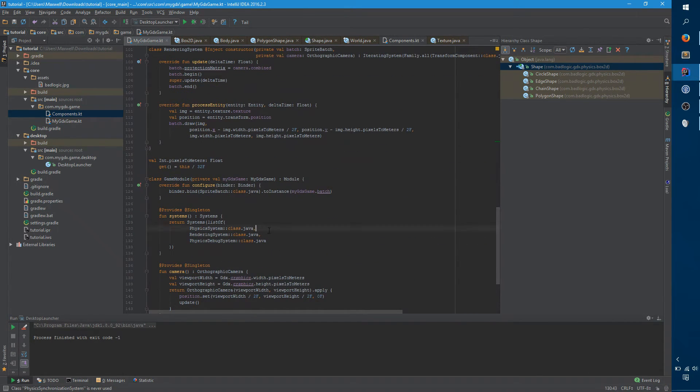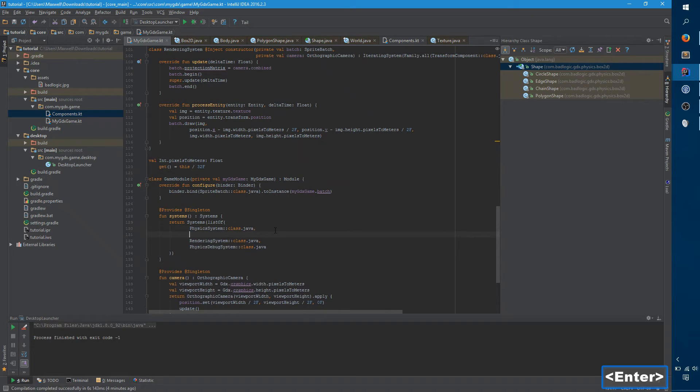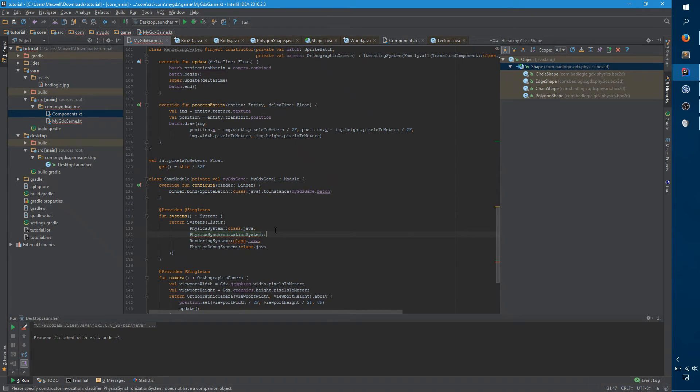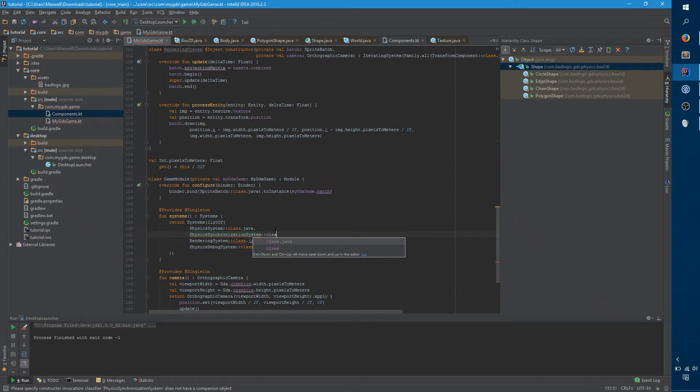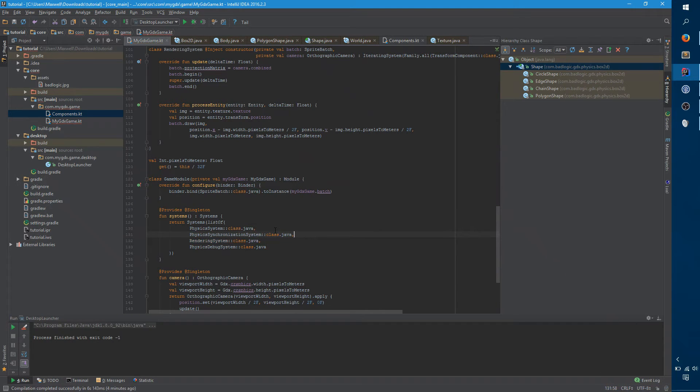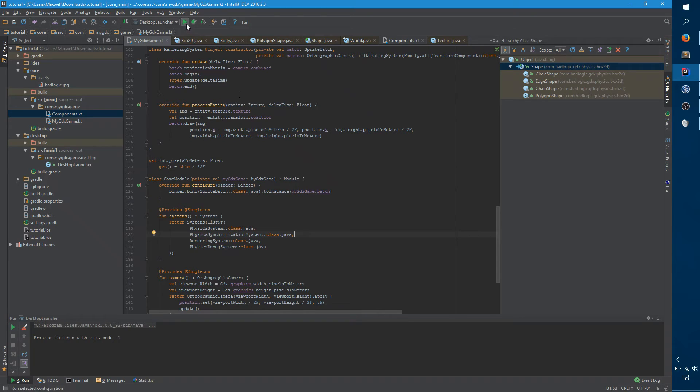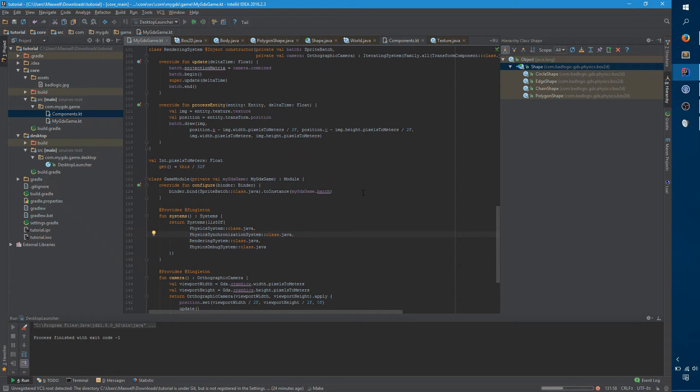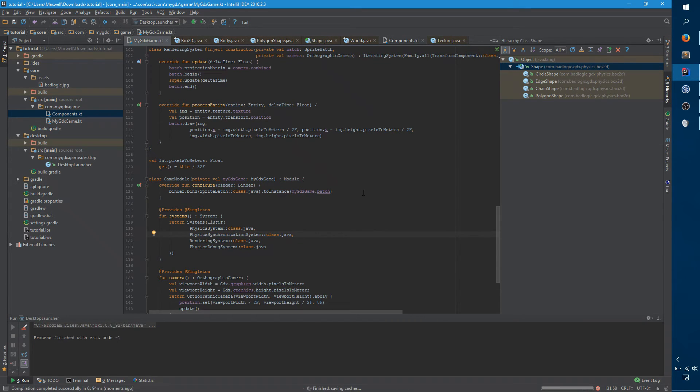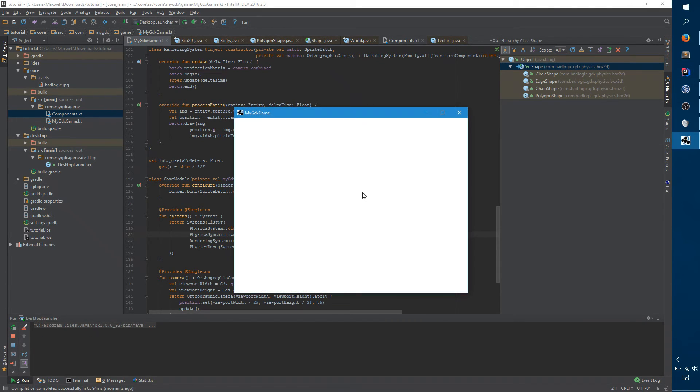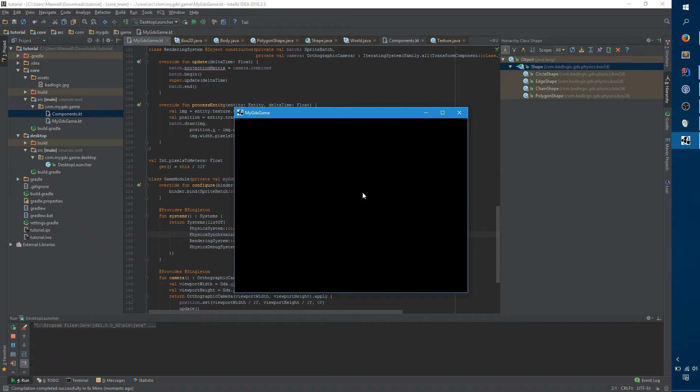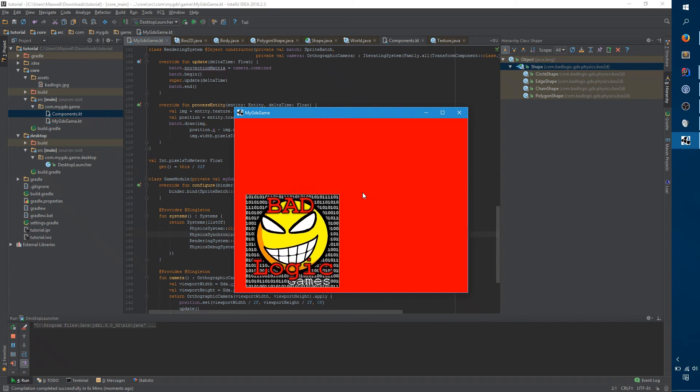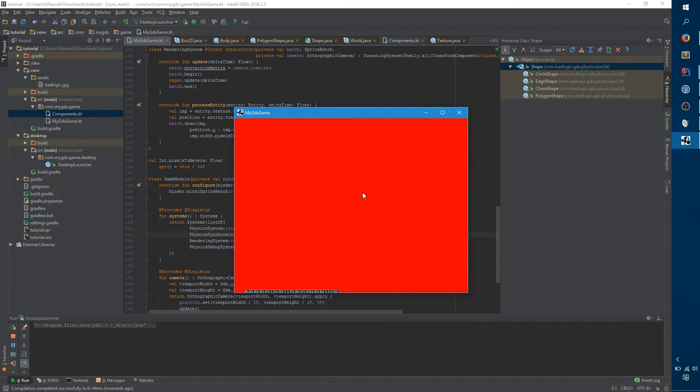So now we want to actually use the physics synchronization system. And we'll put it here immediately after the physics system to ensure that the rendering system that comes immediately after will actually see a consistent view of the world. So now when we hit run, we should see our image falling. And so we do.